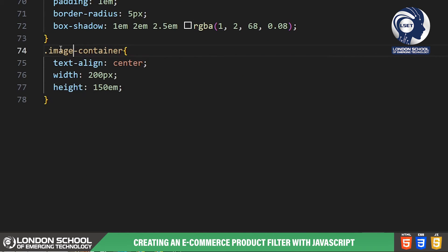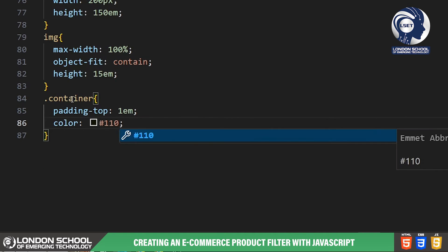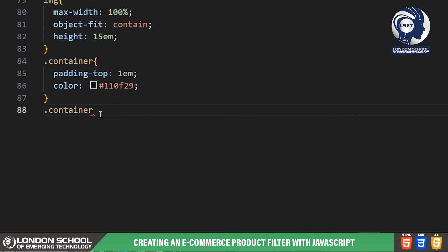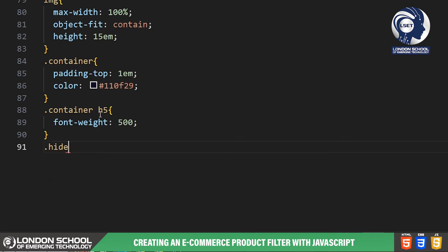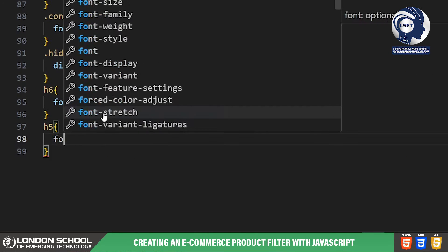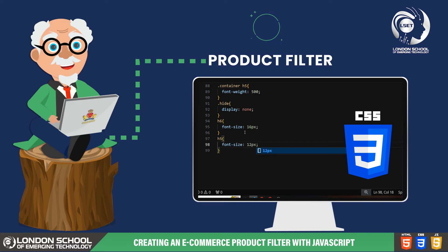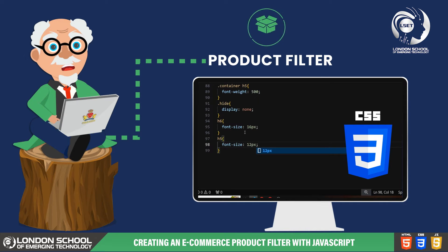Each card has a white background, subtle padding and a soft shadow to create a sense of depth. In the image-container class we center the image inside, set a fixed width and height, and the images themselves are set to fit within their container without stretching. The container class is used inside each card to add padding at the top and set text color. We style the headings and subheadings with different font weights and sizes to differentiate product details. With these CSS styles, our product filter interface is now looking sleek and user-friendly.